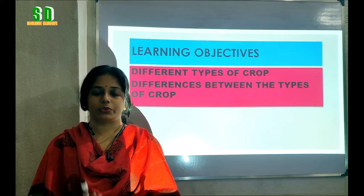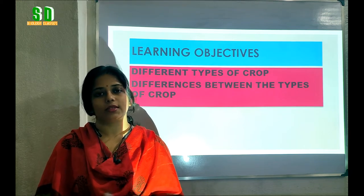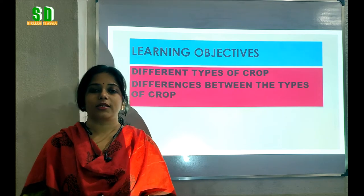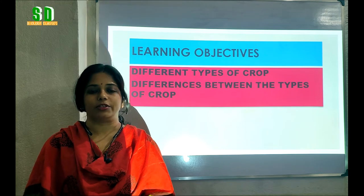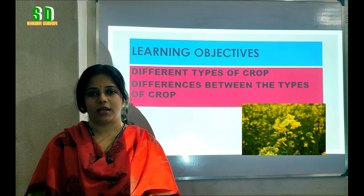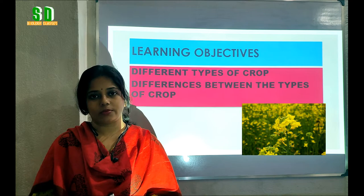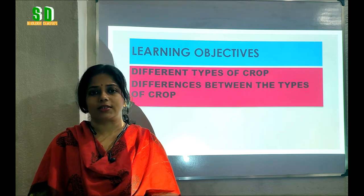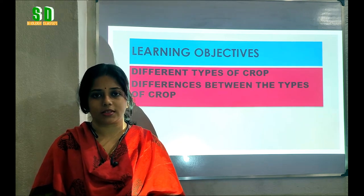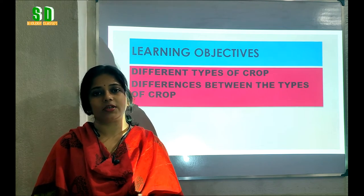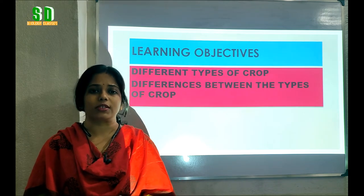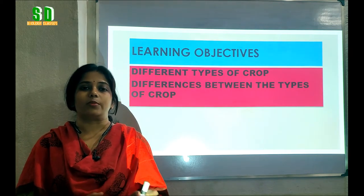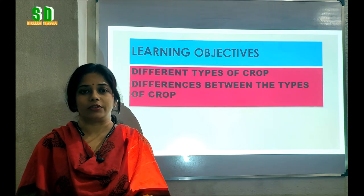Before we start today's lesson I am going to ask you some questions. When we move around nowadays we can see that the fields are covered by some yellow colored crops. Can you tell me what is the name of this yellow colored crop? Yes, it is mustard. Have you seen mustard plants or mustard crop during the summer season? No, we cannot see them during summer season. So from this we can say that in different seasons different types of crops are grown in our area.